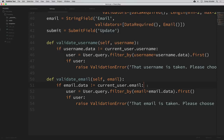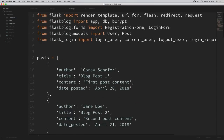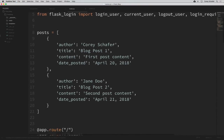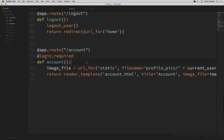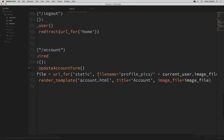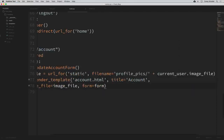Now let's import this form into our routes, then pass it into our account template. Opening up routes.py, at the top where we're importing forms, right after our registration and login forms, we'll also import UpdateAccountForm. Down in our account route, we can create an instance of that form — we've seen this before with the registration and login routes. Then where we're rendering the template, I'll also say form=form.